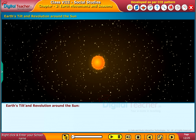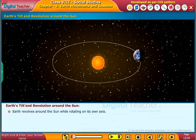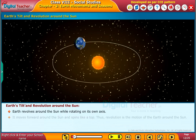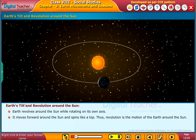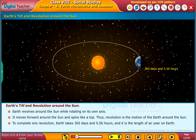Let us learn about the earth's tilt and revolution around the sun. Earth revolves around the sun while rotating on its own axis — it moves forward around the sun and spins like a top. Revolution is the motion of the earth around the sun. To complete one revolution, earth takes 365 days and 5.56 hours, and that is the length of one year on earth.